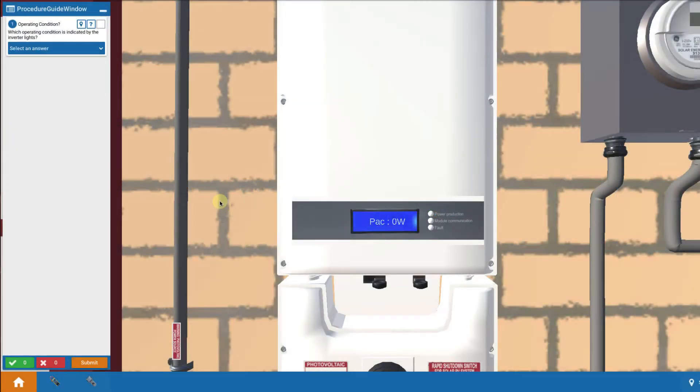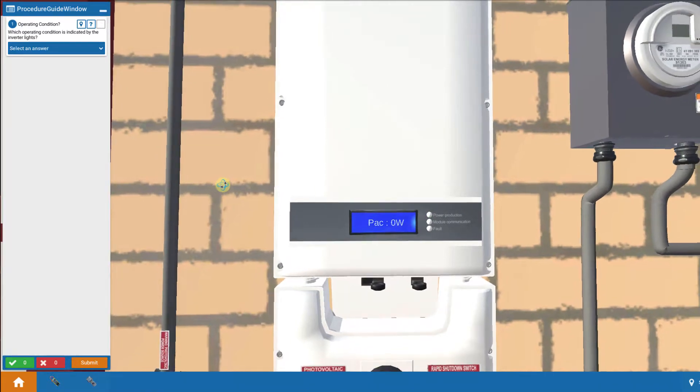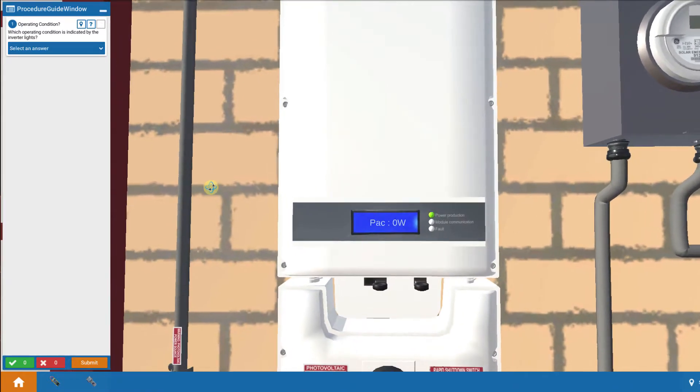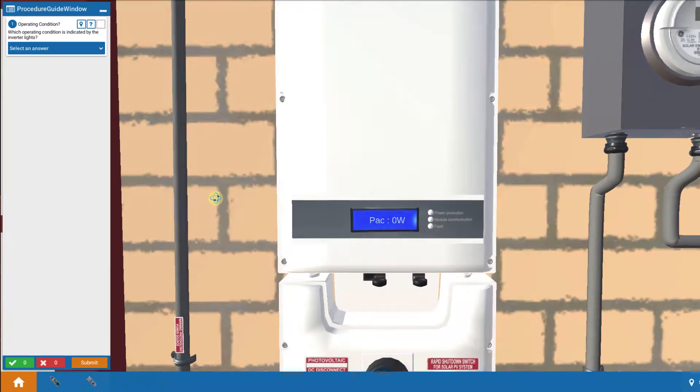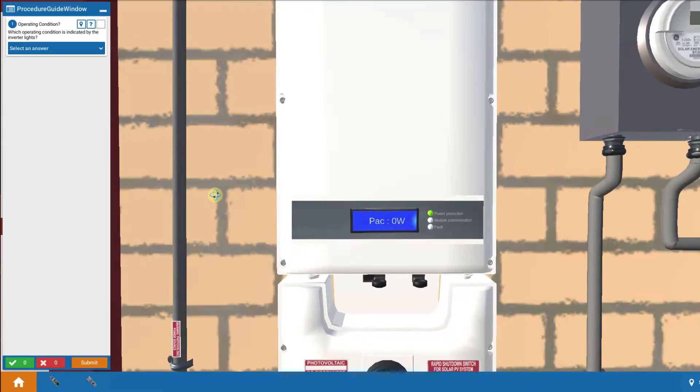This is our first lesson on troubleshooting. We're going to take a second to introduce you to how these all show up and then we're going to proceed with this particular lesson on tracking down the DC switch being off.